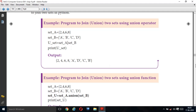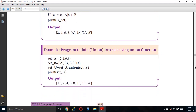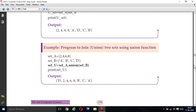Next example — program to join/union two sets using the union() function. Instead of the operator, now we are going to use the union function. Set A = {2, 4, 6, 8}. Set B = {'a', 'b', 'c', 'd'}. set_union = set_A.union(set_B). Here we are using the union function. print(set_union) prints all the combined elements.